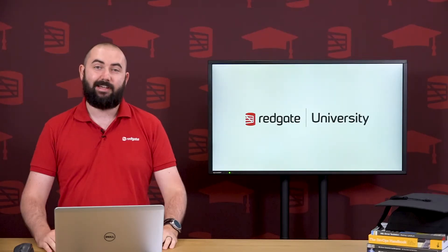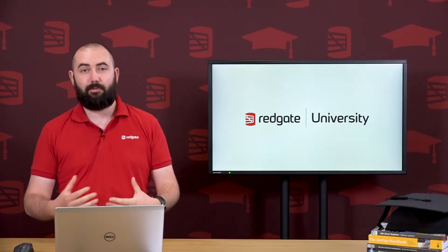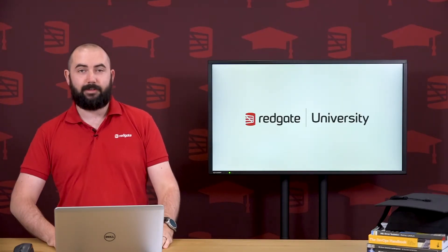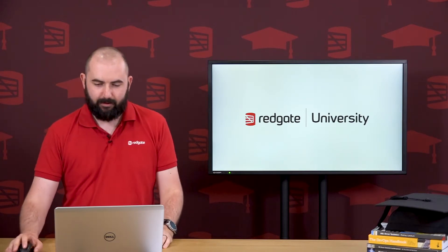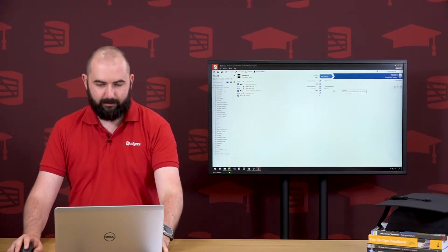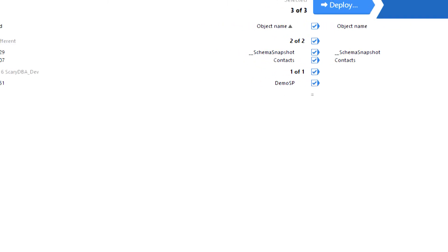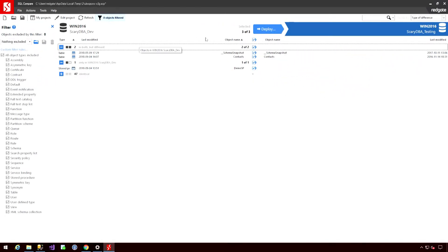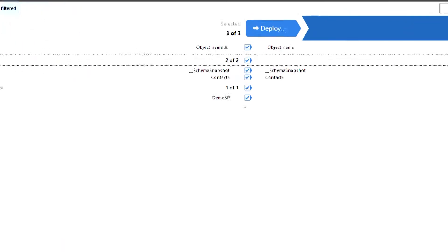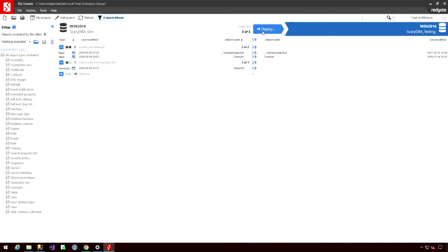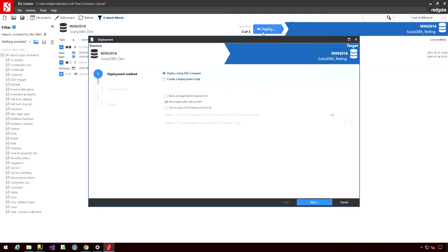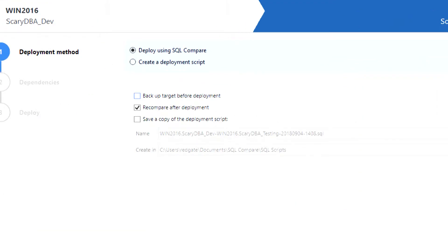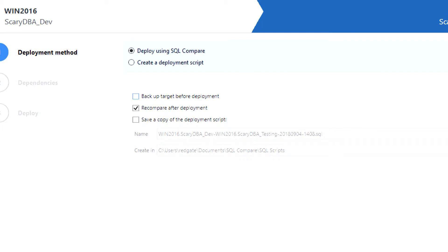Hey, let's take a look at some of the deployment options we have available using SQL Compare. So I've got a comparison here where I've made some basic changes. I've selected those and I'm going to hit this deploy button at the top. Upon doing so, we can go through the deployment wizard. Now I can create a backup before deployment, just in case. I can re-compare after deployment, which is always checked by default. And we can look to save a copy of the deployment script automatically to a given location.